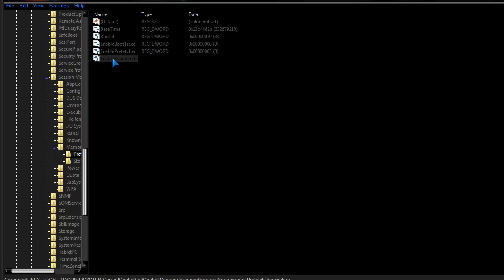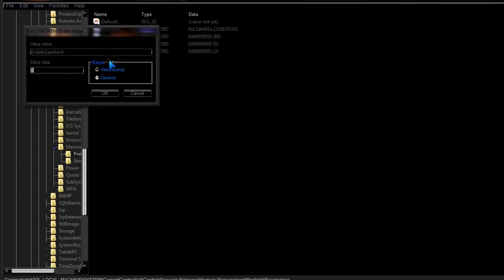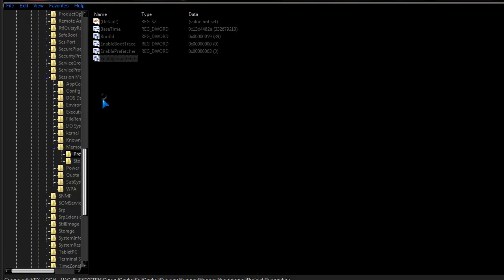Then, where it says Enable Superfetch, you're just going to want to double-click that. It should say 3, and from that point out, you just make it a 0, click OK.